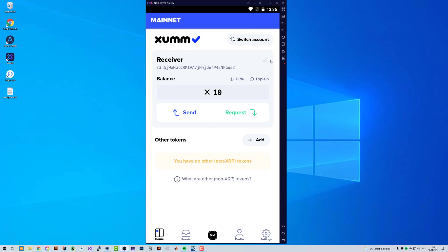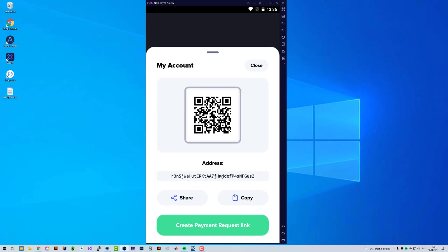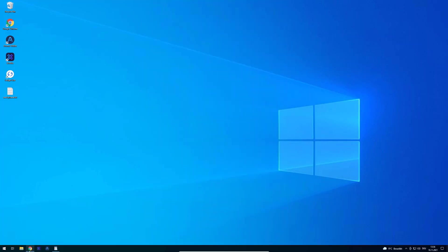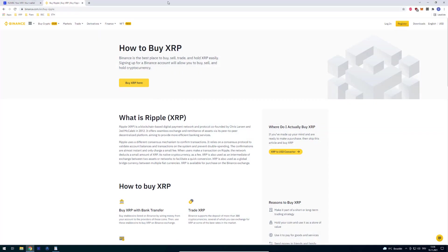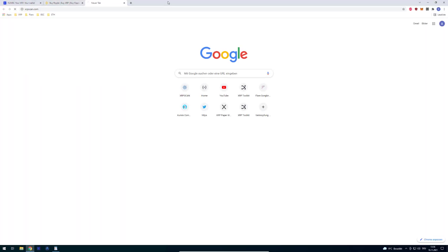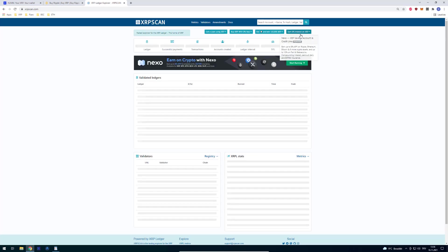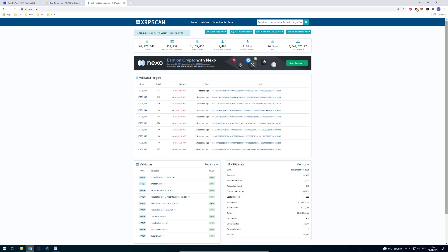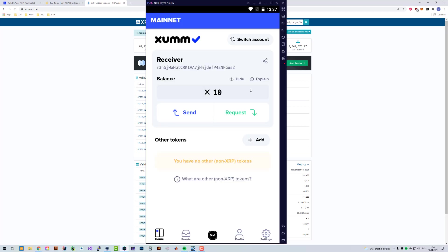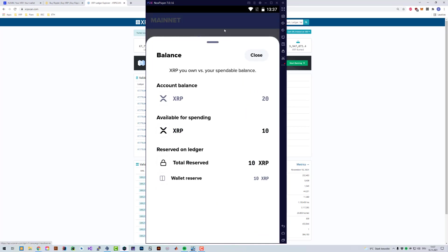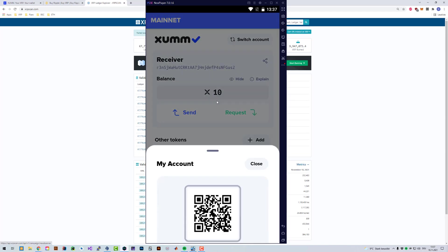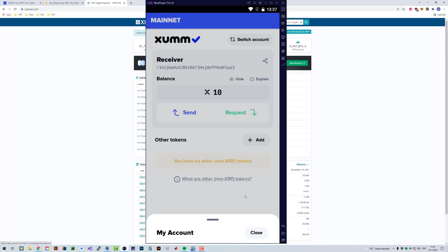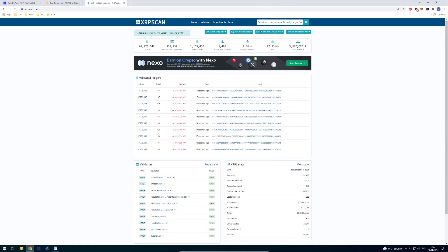But the XRP Ledger has currently an account reserve. So whenever you activate an account, it at least needs 10 XRP, which are locked more or less. They're not taken from your account. If you would take that address and copy it and have a look at XRP scan, you can see that it's going to show 20.